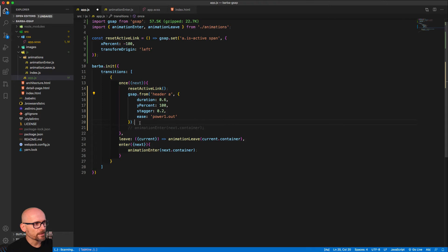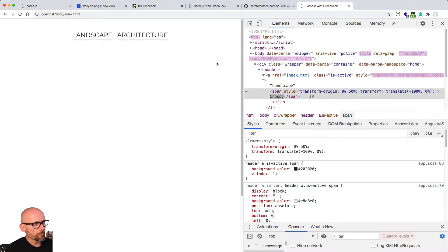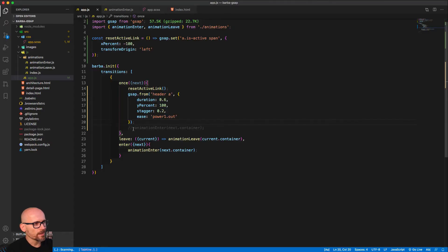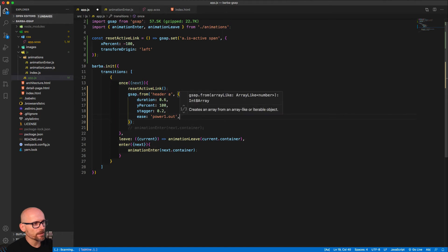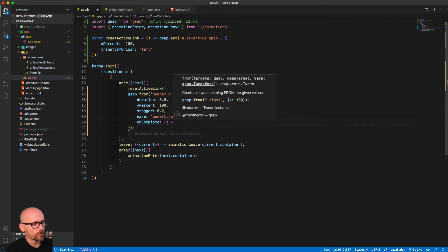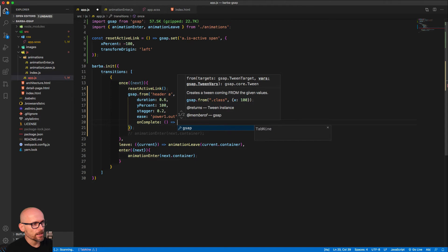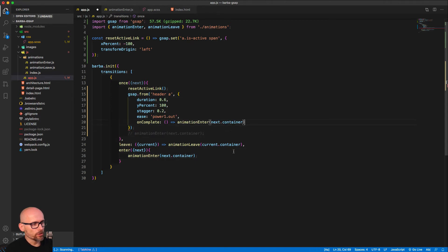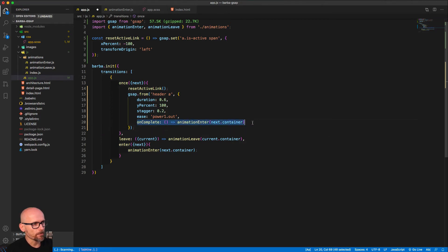Let's comment out the animationEnter for now. So we're resetting the link and then staggering them one by one. In the browser we see them moving up. Now we are ready to bring in the animationEnter — we'll copy it and run it in the onComplete callback. So when this tween is finished, we will animate the rest of the page in. This is a handy feature of GSAP — using the onComplete callback to run the animationEnter.